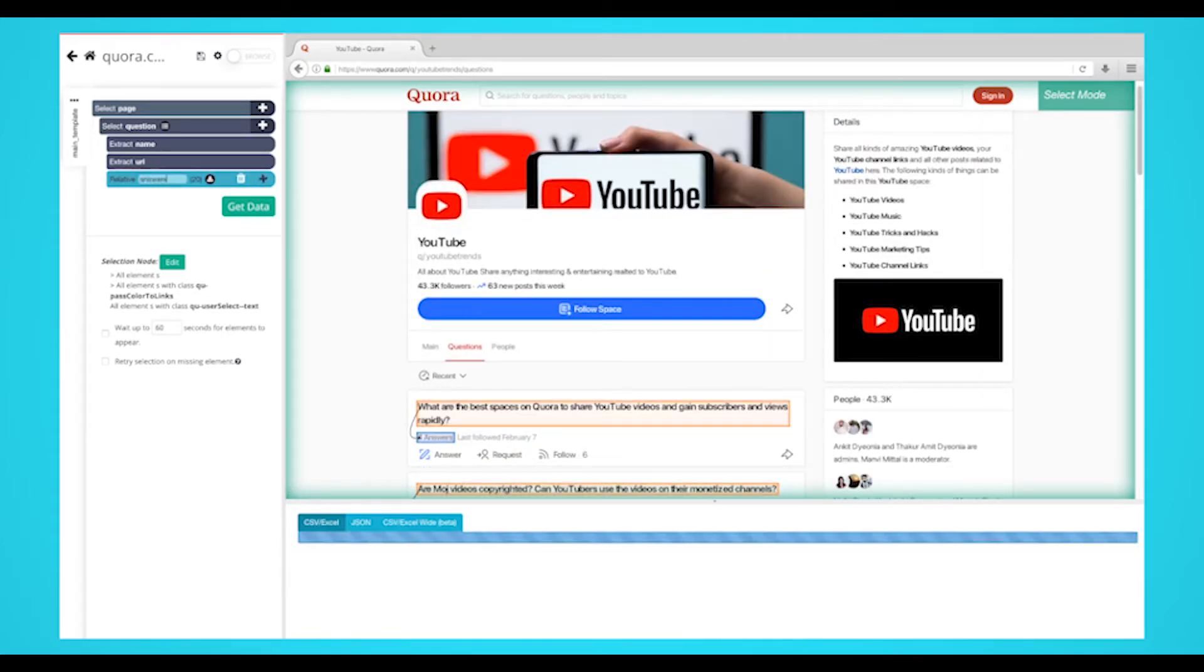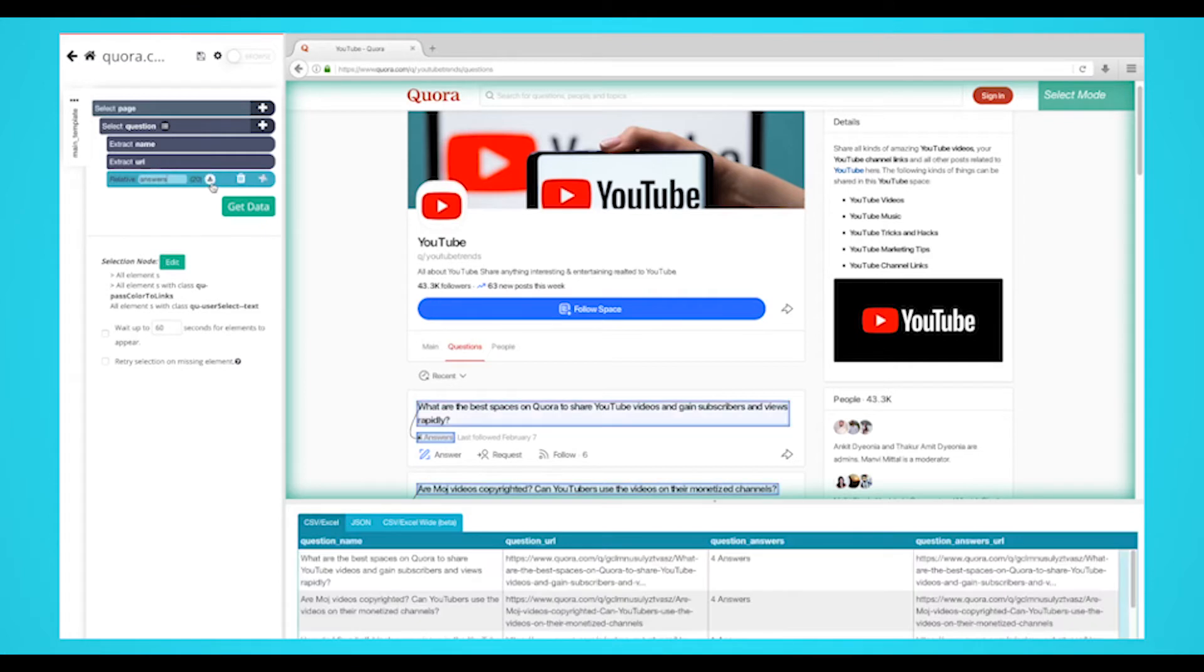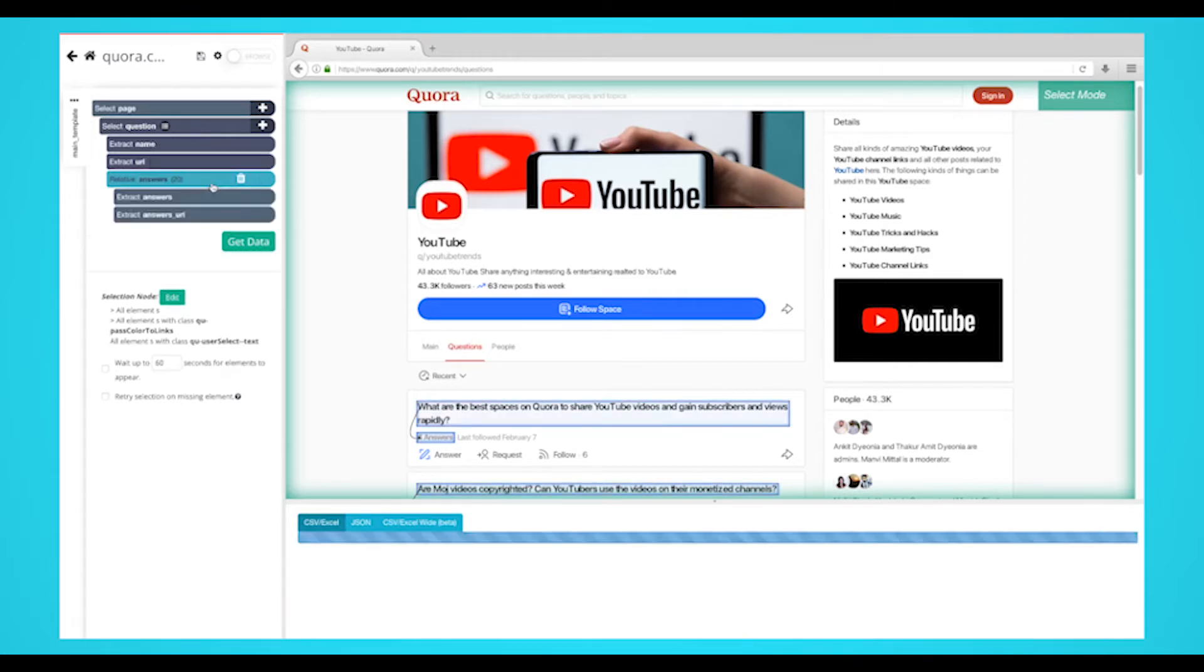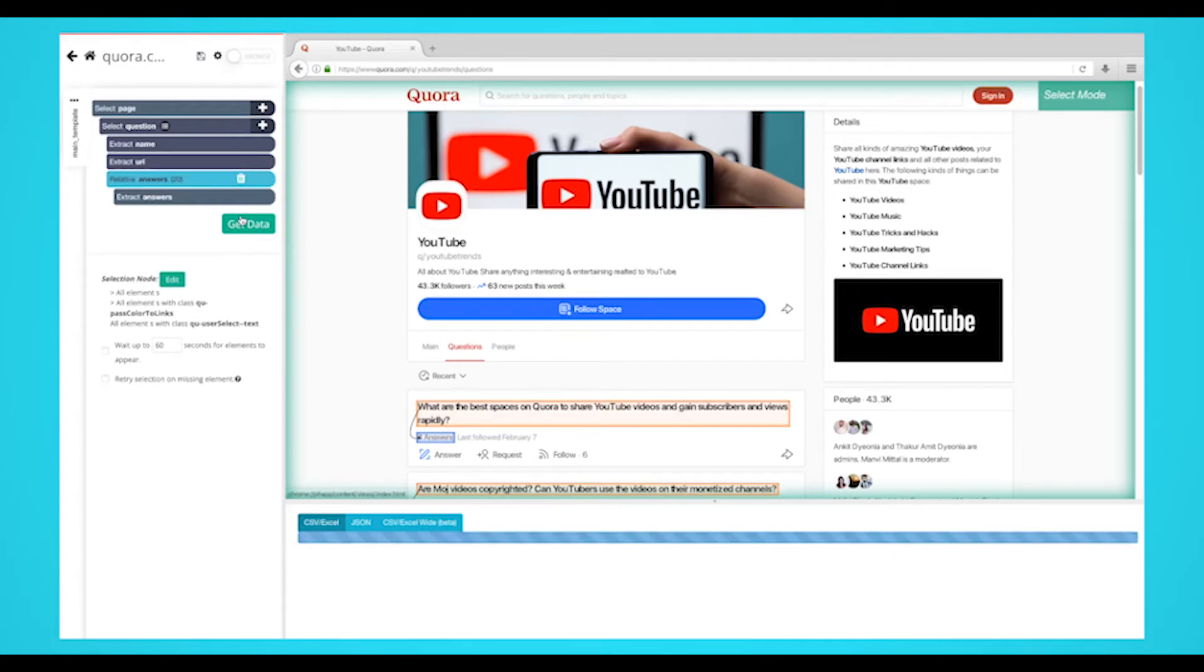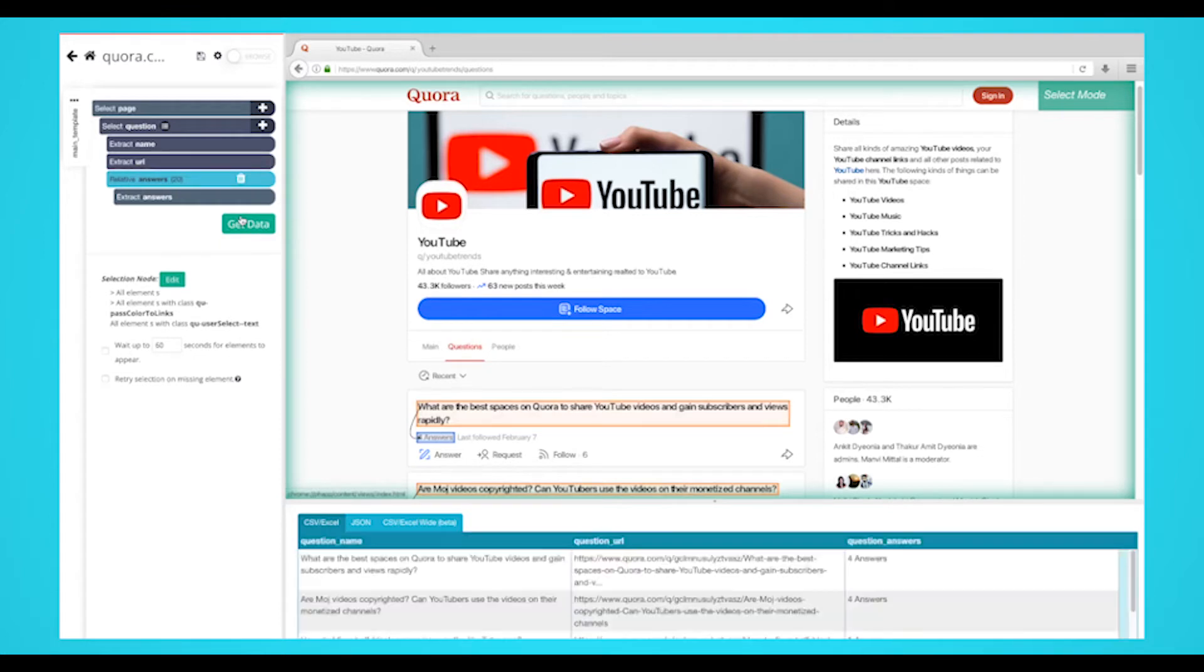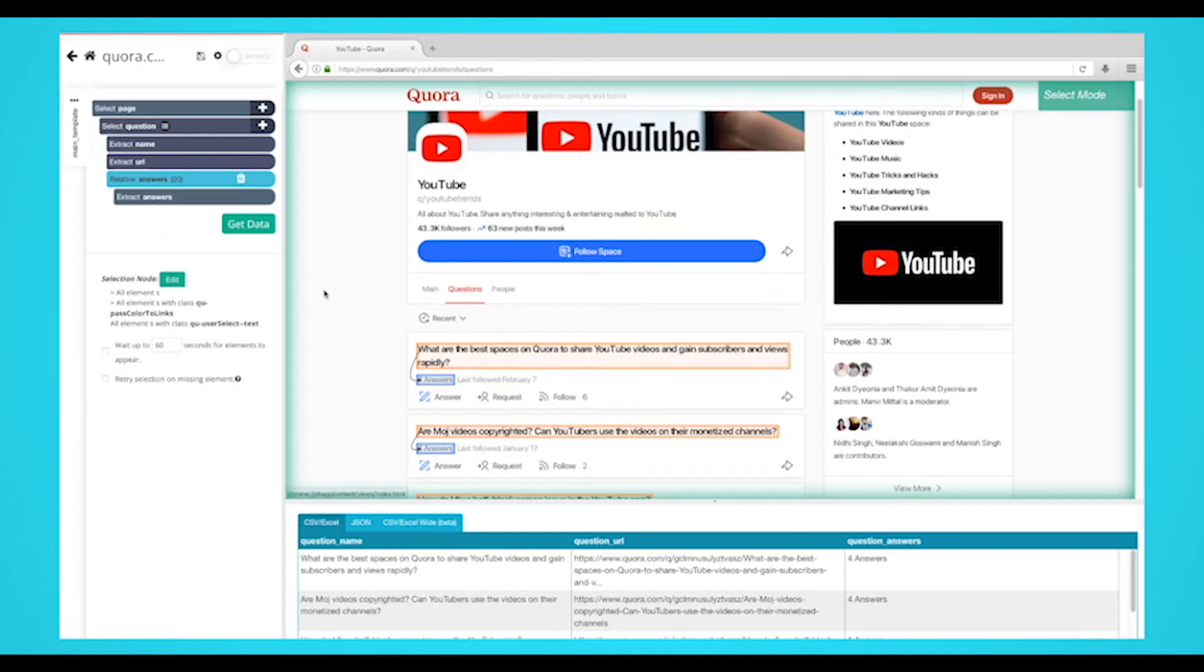Expand your answers selection by clicking on the icon next to it. Delete the URL extraction under your answers selection since this data we've already extracted. We'll now extract even more data from Quora.